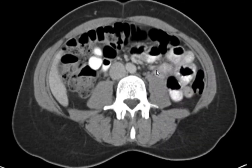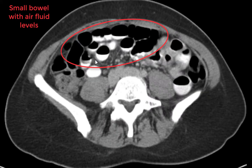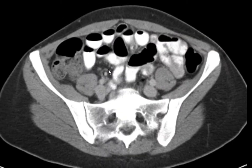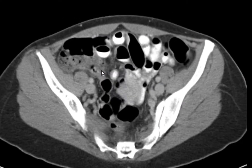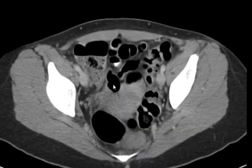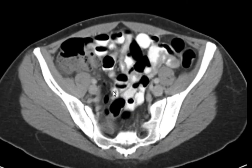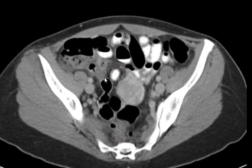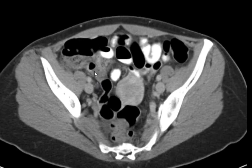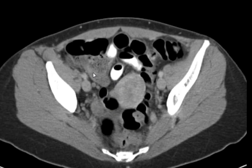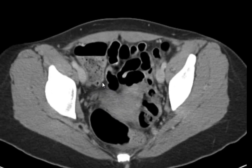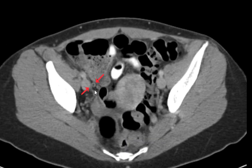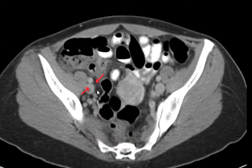Looking at the remainder of the small bowel — lots of air fluid levels, but no distention whatsoever. Looking at the terminal ileum, which is right here. When you find the terminal ileum, if you just go a little bit further south, you can generally find the appendix. The appendix is right here and that looks pretty normal.